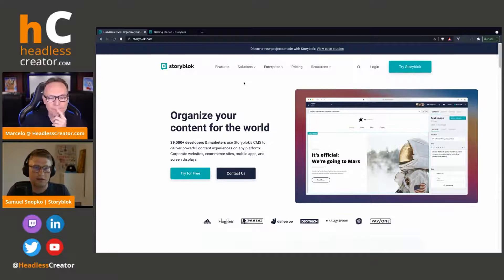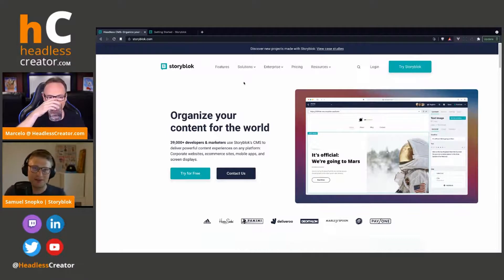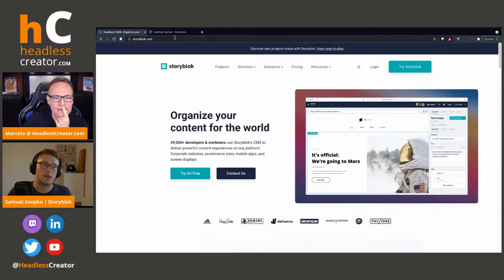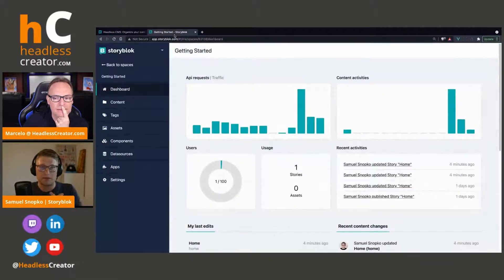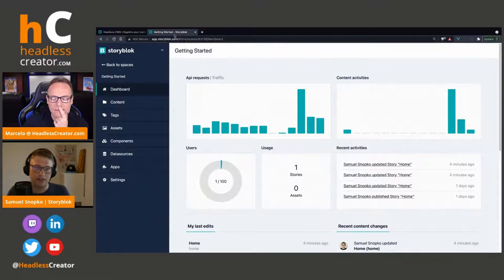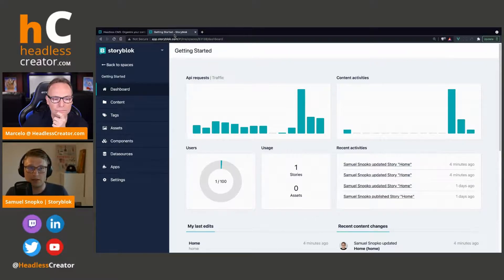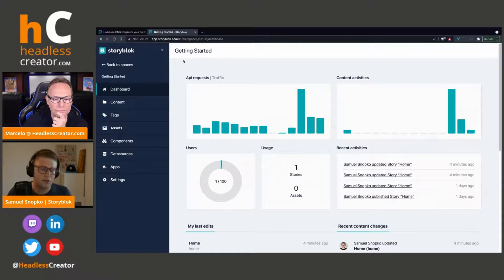Hello everybody. So this is Storyblock — and first of all, we are Storyblock, not Storybook. If you get confused sometimes, it's okay, a lot of people do. This is the website you should check out for Storyblock as the headless CMS. Now I'm jumping directly to my project which I prepared for you. You can also try it yourself — it's like a getting started project. We are going to try real-time visual editing with the Getting Started project and Storyblock.